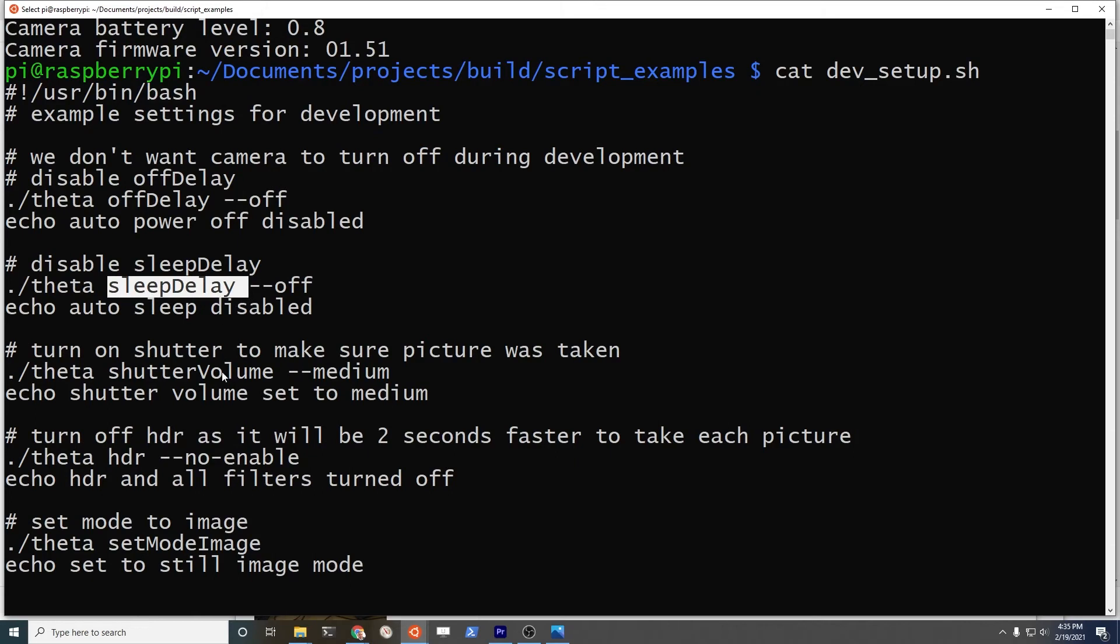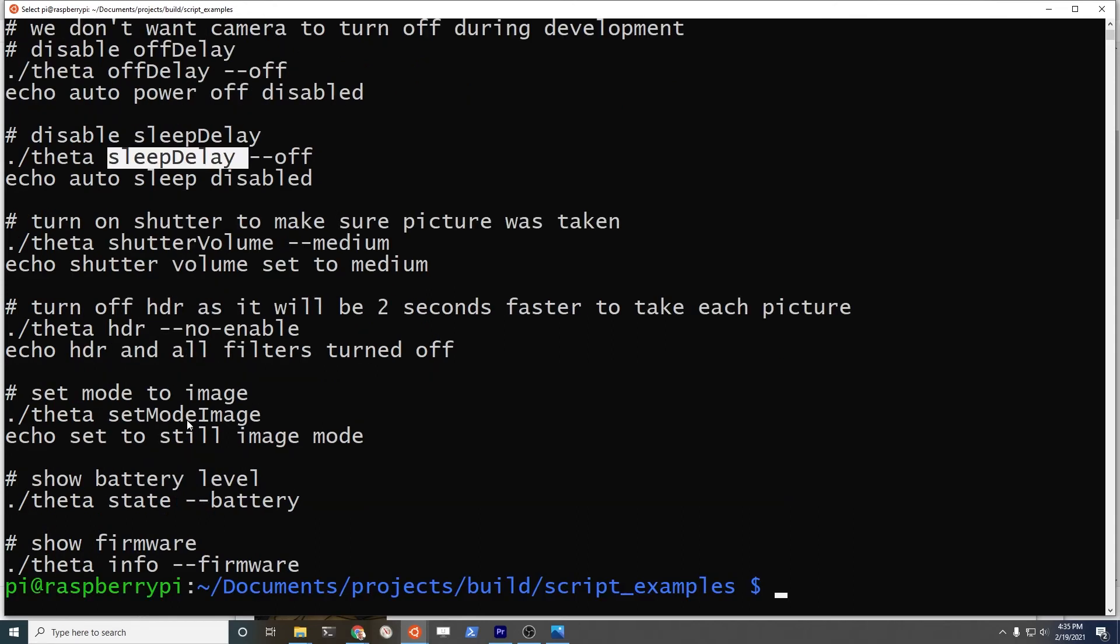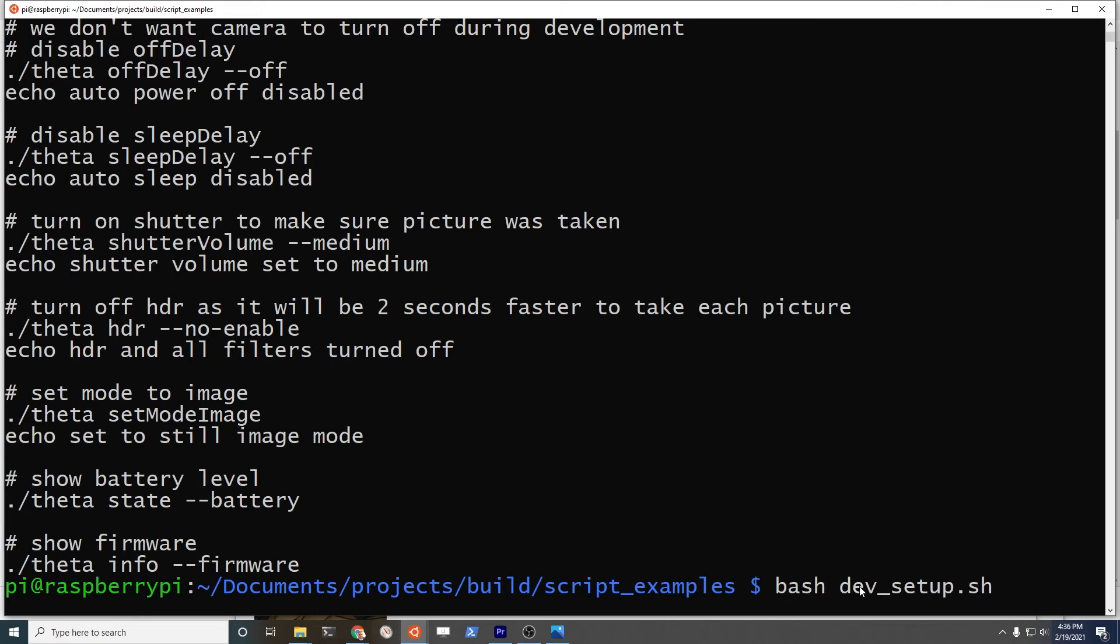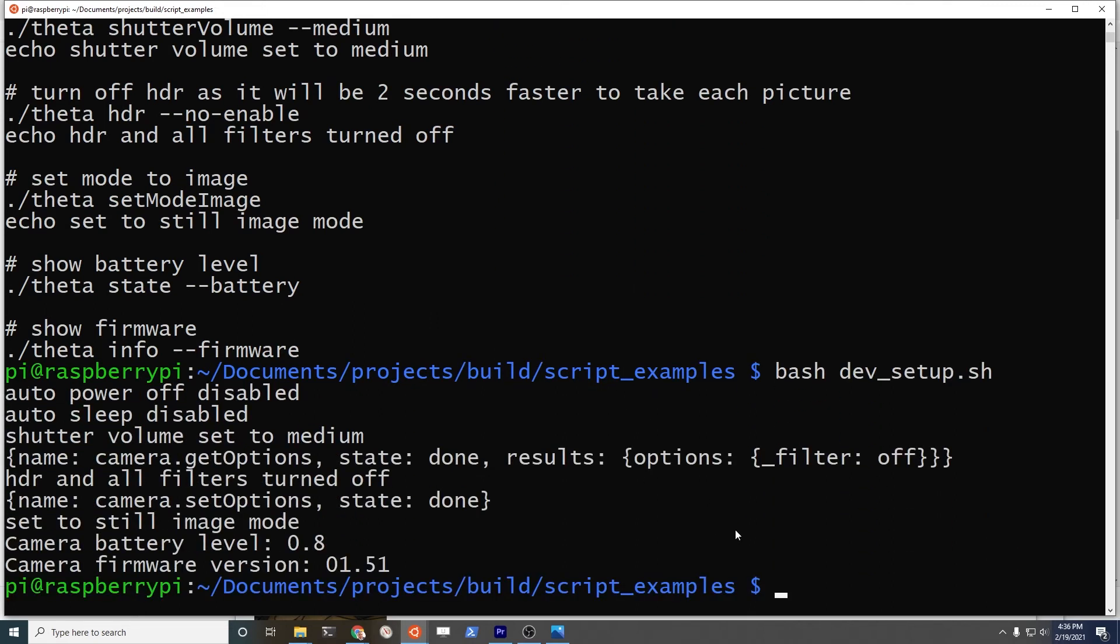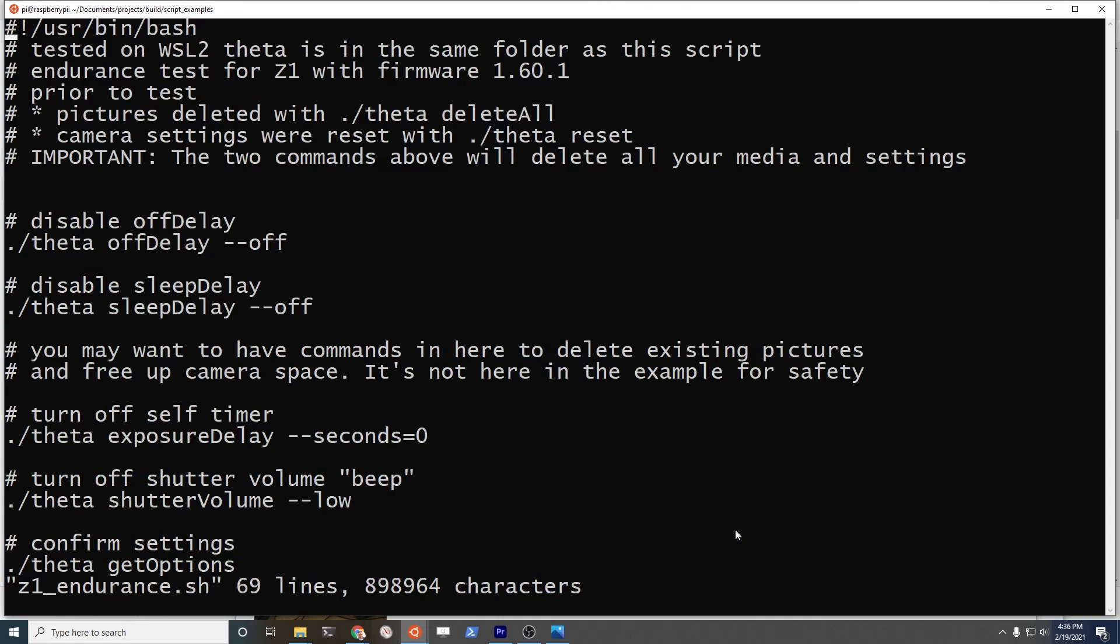Shutter volume to medium is hyphen hyphen medium. You can write all the commands into a file, save it or modify the file, and then run the same script at any time. If I wanted to run it again, it will run the same script. In this example, I'm going to use it for the SC2.